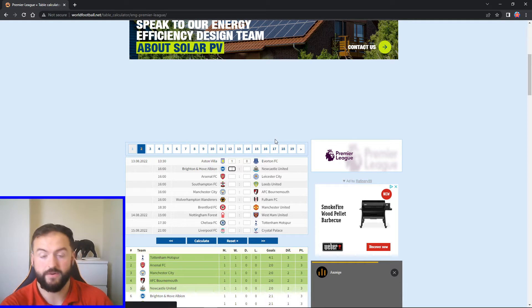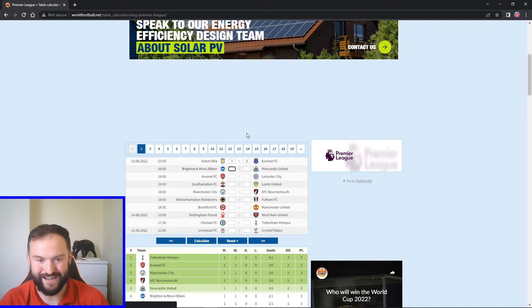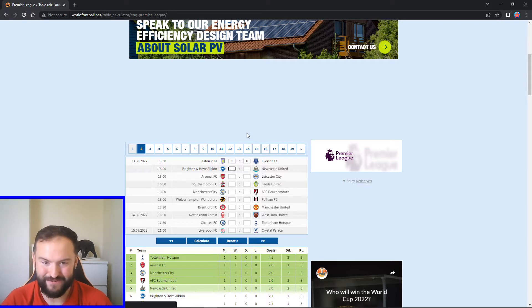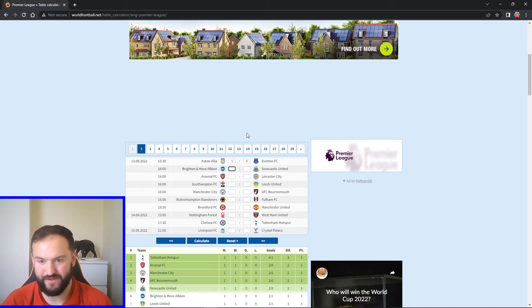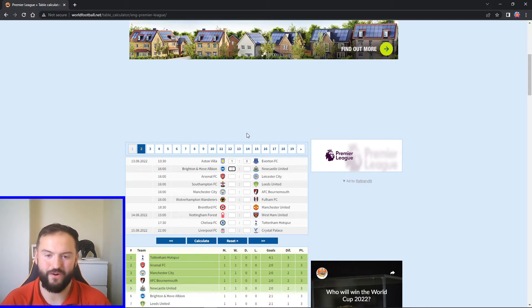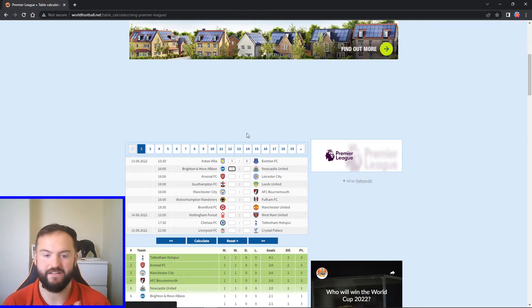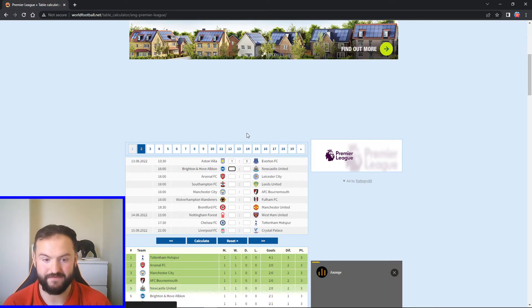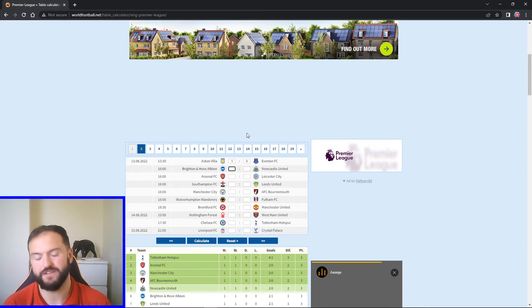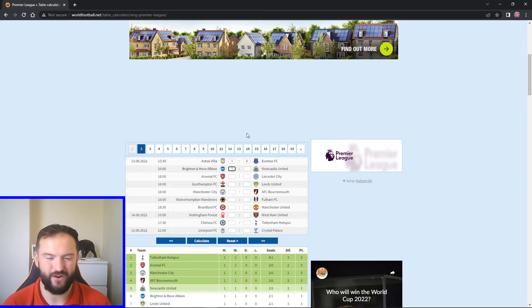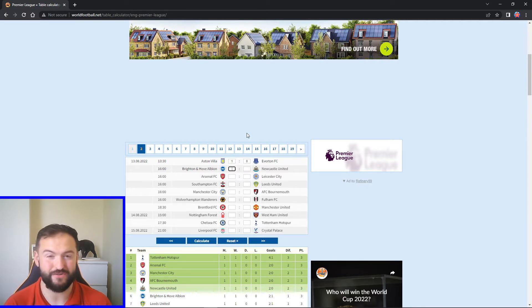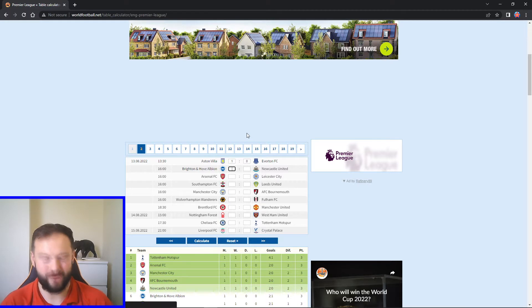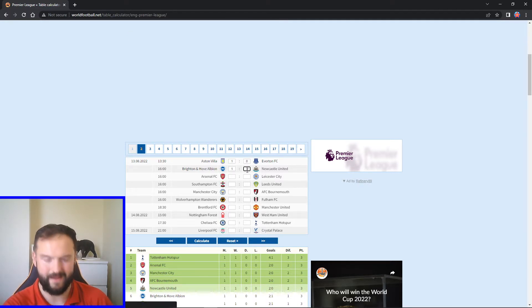Next up we've got Brighton, they host Newcastle United. Both teams got off to a winning start. Brighton obviously massive win at Old Trafford, Newcastle really good home win to Forest. For me, Eddie Howe's men are on a massive high right now. Good window, got in some solid players. They're really going to be looking to push for these European places. I think they'll go to Brighton and get a result. I feel like it'd be a pretty close game, but I'm going to go two one for Newcastle. I think they'll run away with the win in the end.